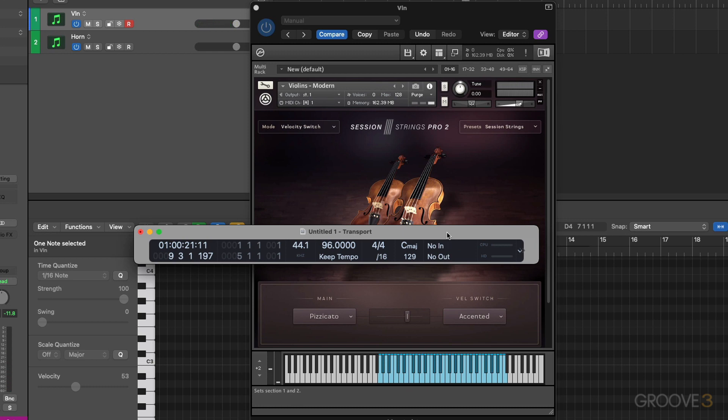So it's just that simple with the Session Strings Pro 2. You get a choice of two articulations, and you can assign the velocity split.